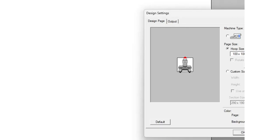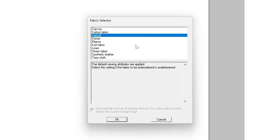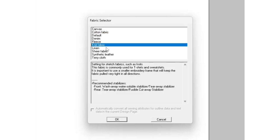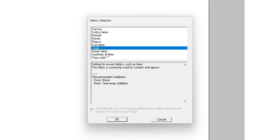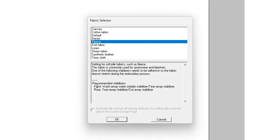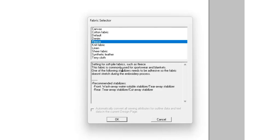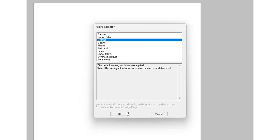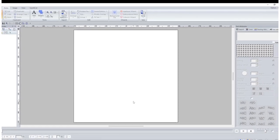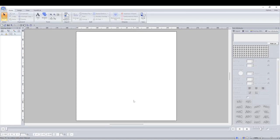The page color could be useful if you're embroidering onto a specific color of fabric. When you hit OK, it's going to ask you what kind of fabric you're going to be embroidering onto. This can be useful for beginners, as when you select a fabric type it actually recommends what stabilizers to use and gives a short bit of information on how to identify those fabrics. I'm just going to select Default for this. Now PE Design 11 is open properly.